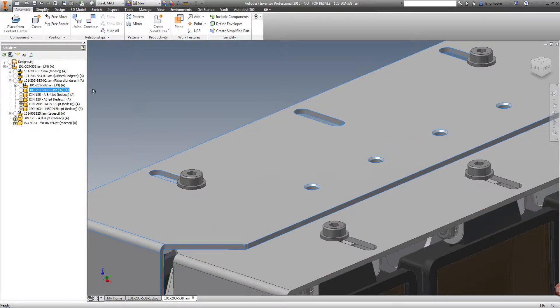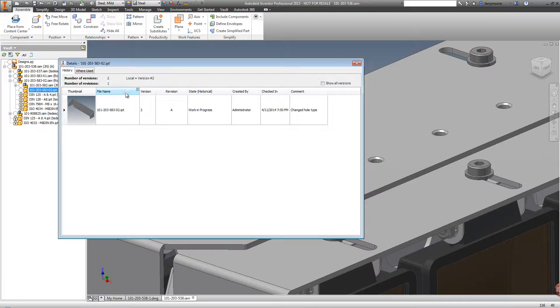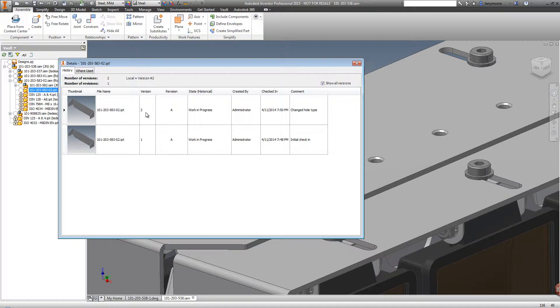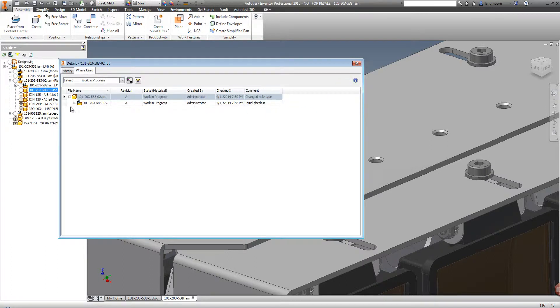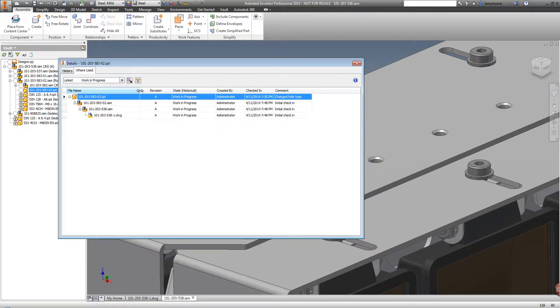Vault allows us to see the history of files. We can see there are two versions of this file, and the notes are letting us know the history. We are also able to see where this file is used, therefore letting us know what is going to be affected by the changes we just made or are about to make.